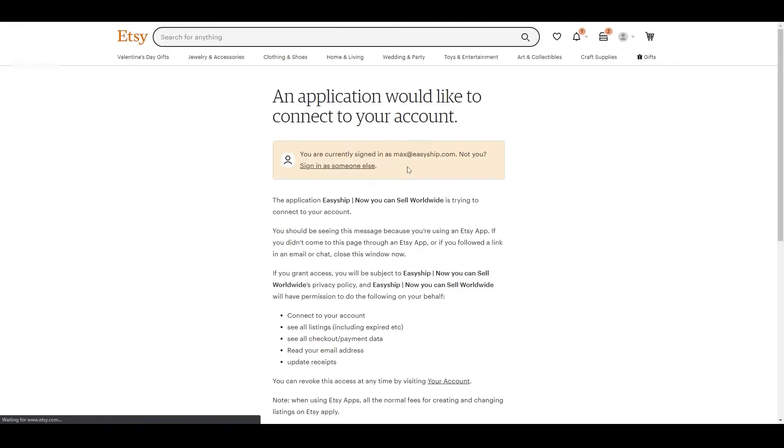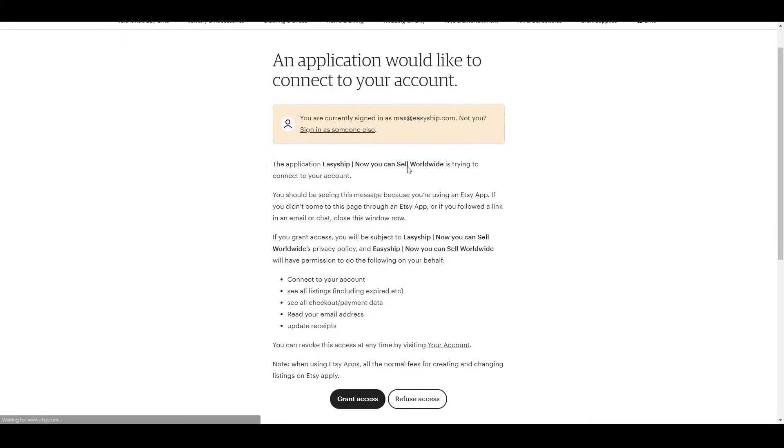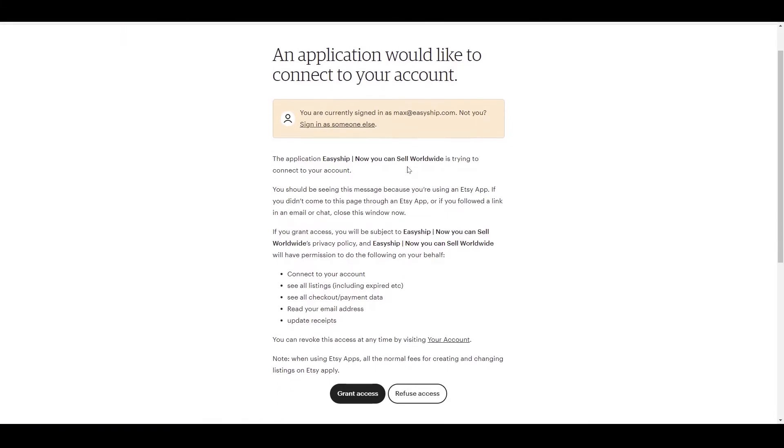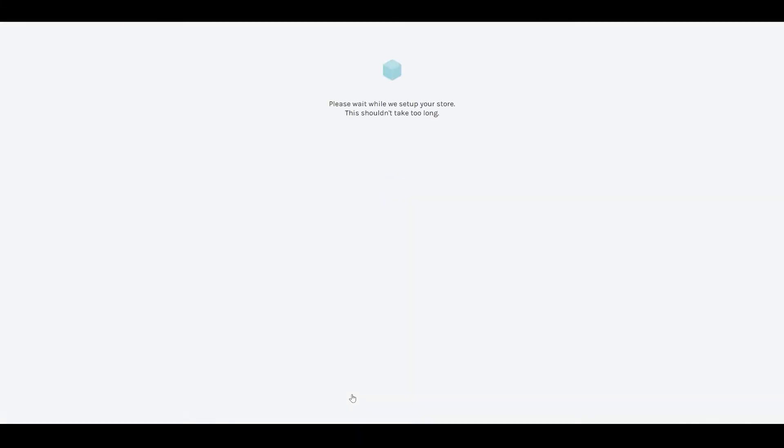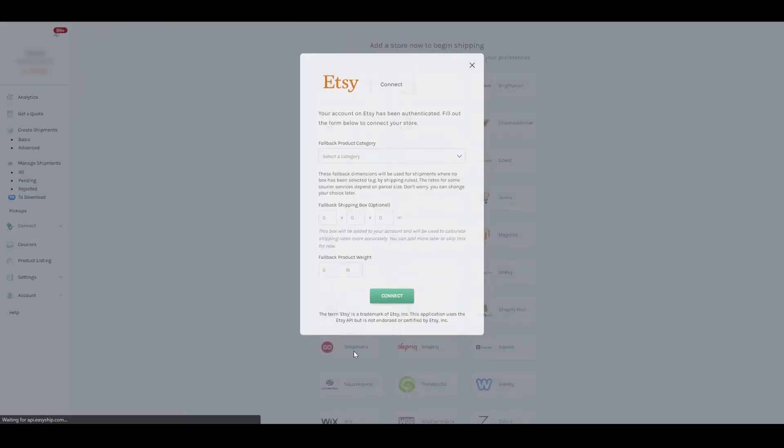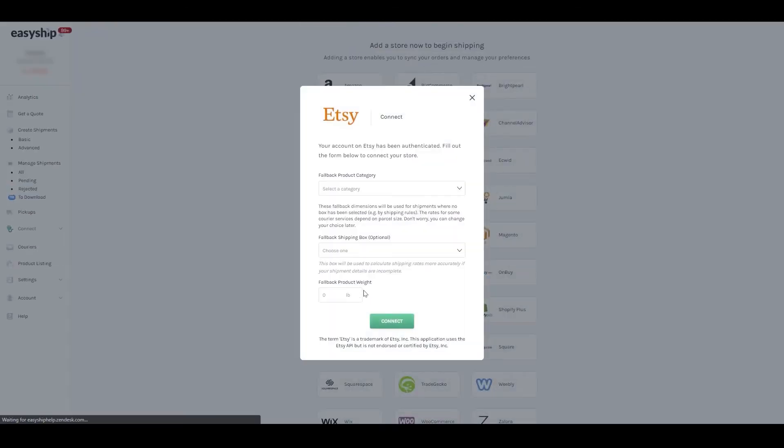Proceed to read the terms and conditions and click Grant Access. Etsy will redirect you back to EasyShip in order to facilitate connection.